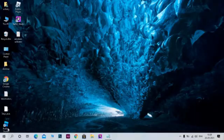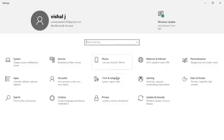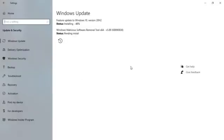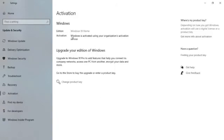Then you can see in settings that Windows is activated. I think it's still showing as not activated, so let's check whether it's active or not. Yeah, there you go. You can see 'Windows is activated using organization's activation service'. Windows activated successfully.